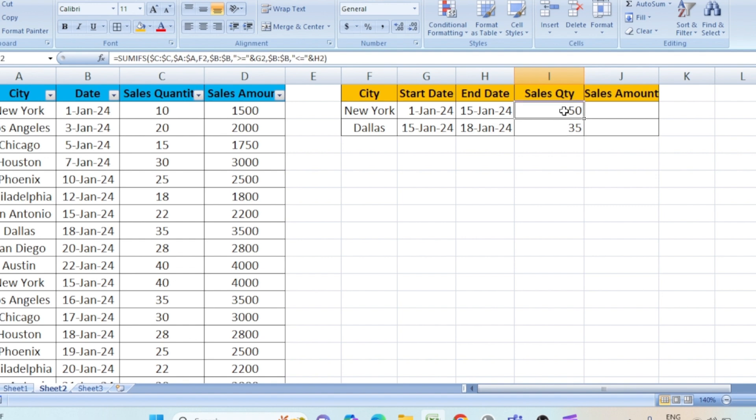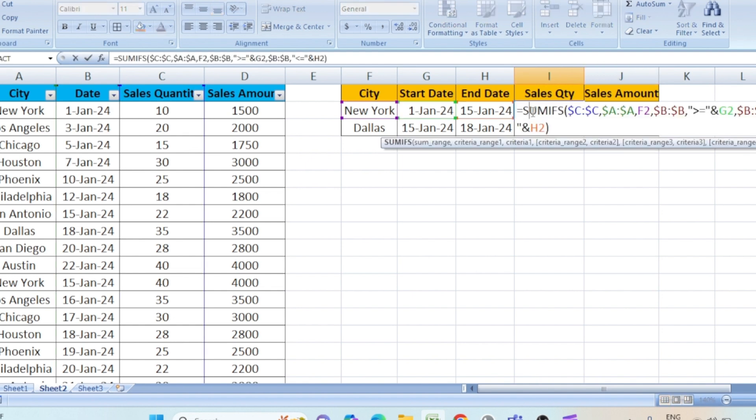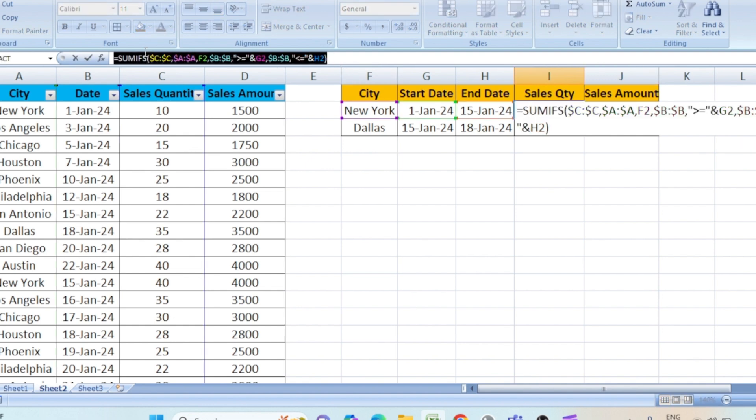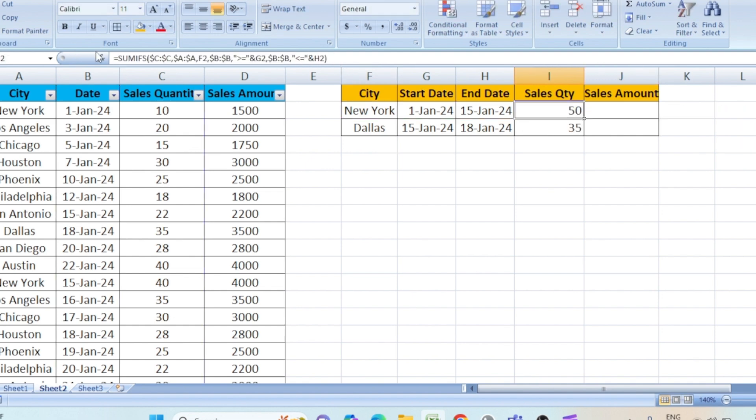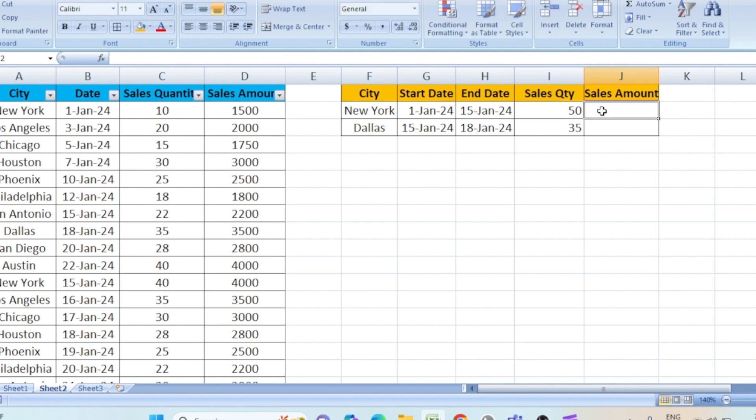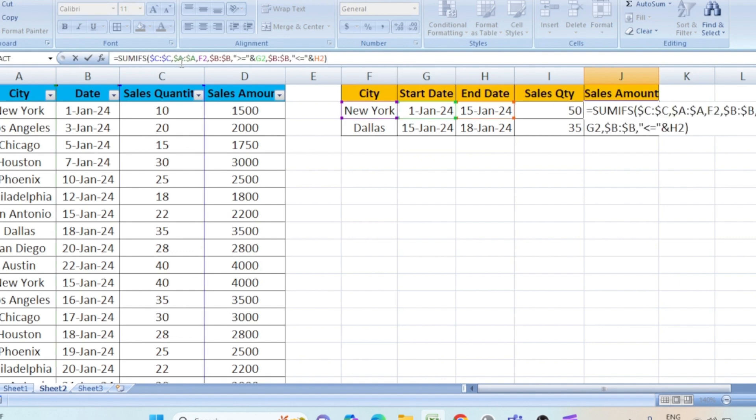Once you are done with this, now we need to find the sales amount. What you can do, just double click on this formula. From here you can copy the entire formula. Copy. Escape. If you do double entry here or you do F2, you can paste it here. Formula.